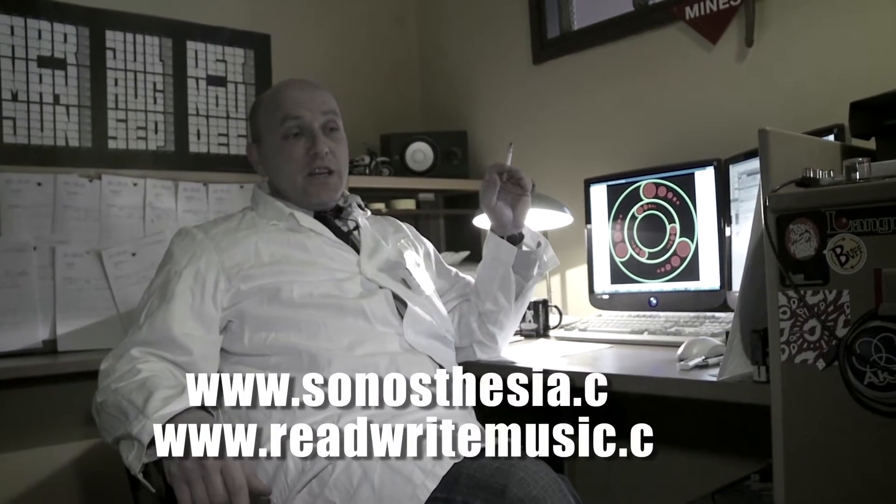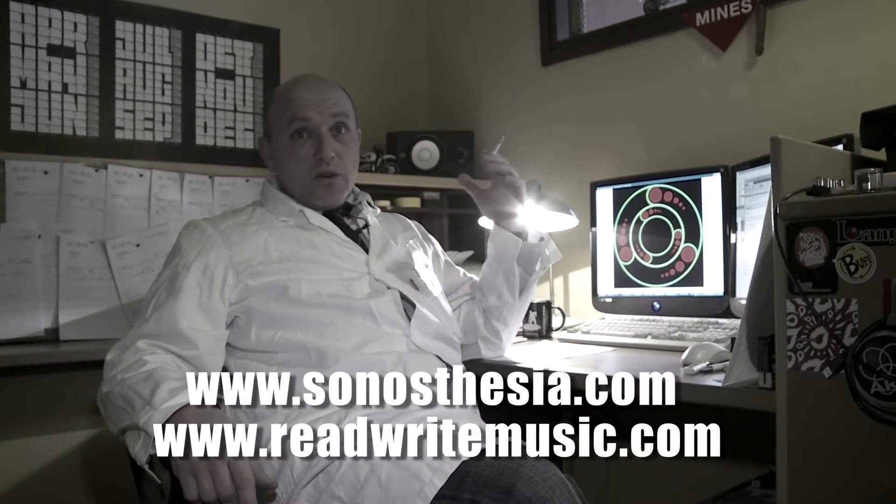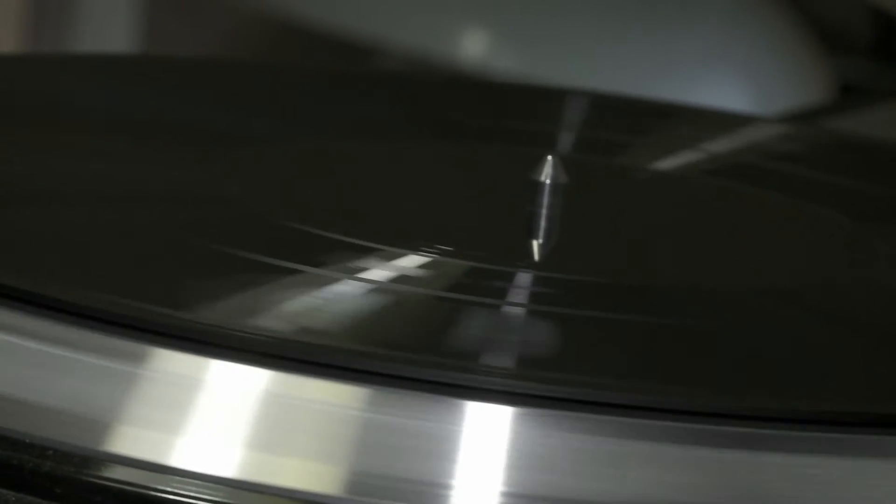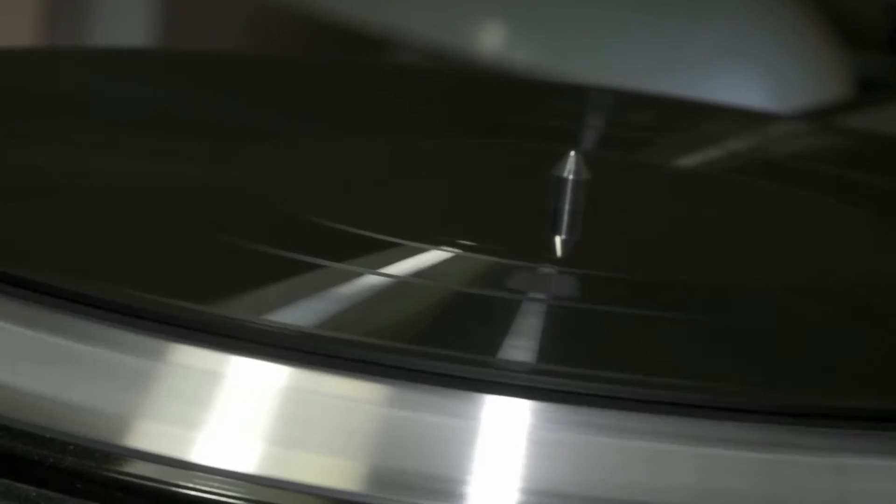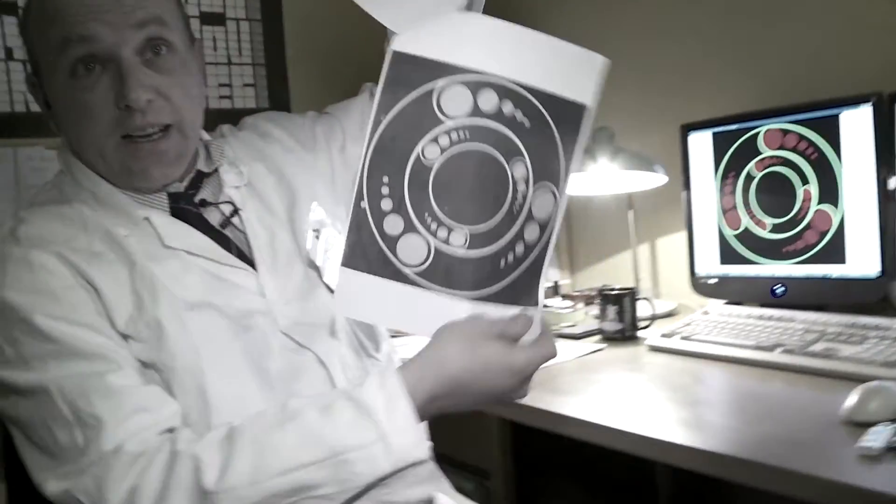She had a very special request. She wanted to make a record that looks exactly like this.